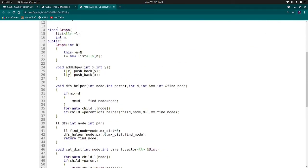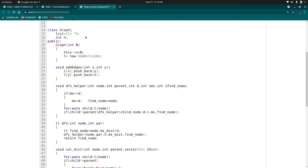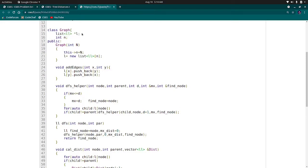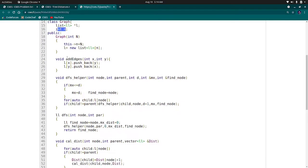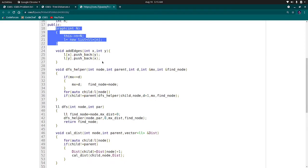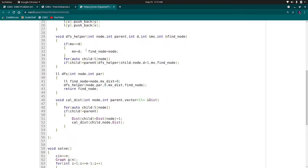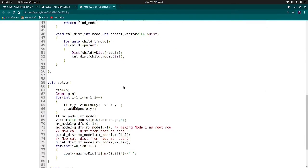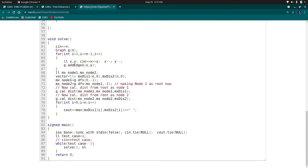First, I have made the graph. I usually prefer to make the graph in class because it gives structure to our code. It also helps the interviewer and other people to understand what you have written. Here I have made a pointer to a list and integer n. This is an add edge function to our tree, DFS helper function, and calculate distance.